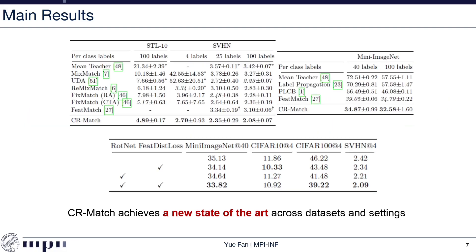Here are more results on STL-10, SVHN, and MiniImageNet, and we outperformed the state of the art in all settings. In this table below, we ablate two components of our method — rotation prediction loss and Fisher distance loss — in four settings. We can see that both rotation prediction loss and Fisher distance loss are important to achieve the final performance. Only on CIFAR-10 is the best result achieved by adding Fisher distance loss alone.